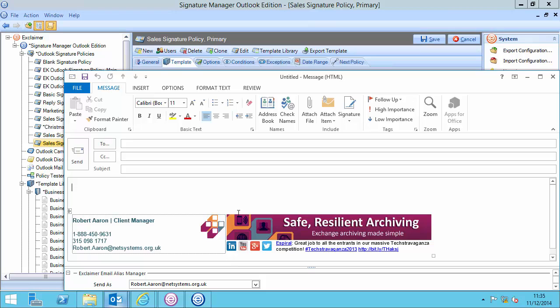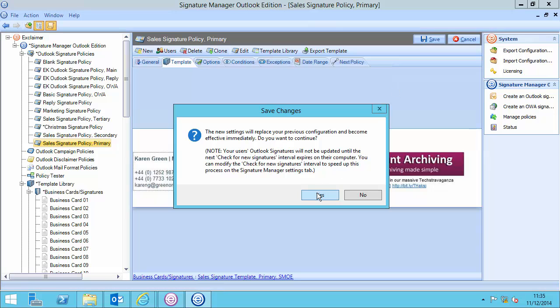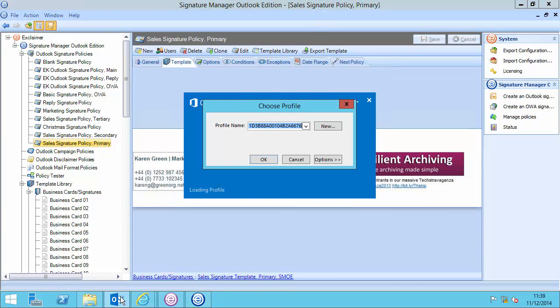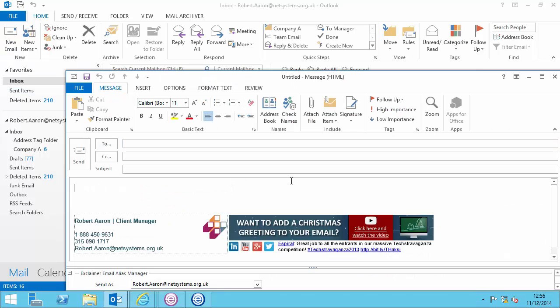This should become the interesting new Christmas version now. So, I'll click save and yes. So, in Outlook, after I reopen it, when I click new email, perfect, there's my Christmas banner.